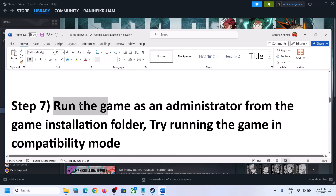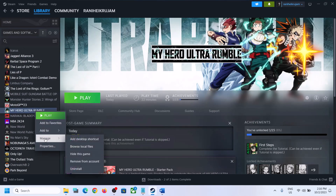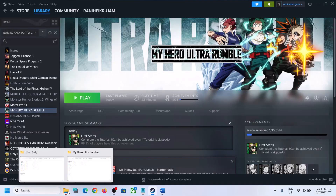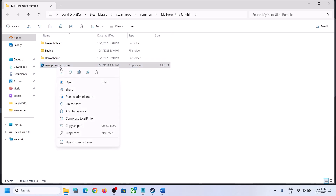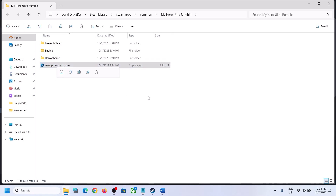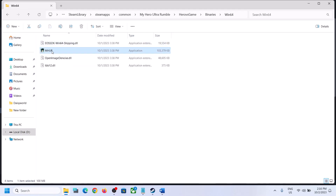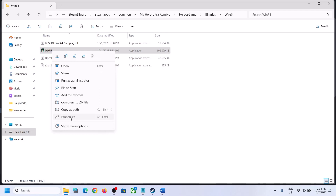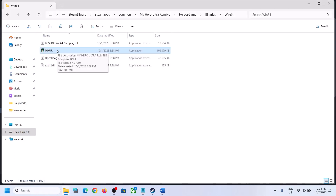Next step is to run the game as an administrator. Make a right click on the game, select Manage, then click on Browse Local Files. It will take you to the game installation folder. You can make a right click on the game EXE and click on Run as Administrator. You can also open the Binaries Win64 folder, right click the EXE, select Properties, go to the Compatibility tab, and put a check on the box that says Run This Program as an Administrator. Click Apply, then OK, and then launch the game.